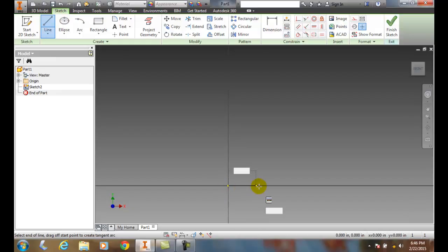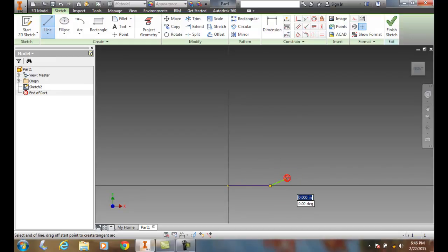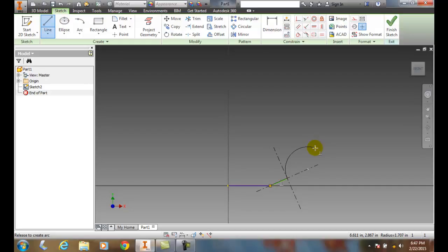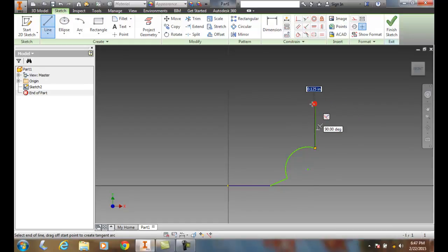I can now draw a line or an arc. Right now I'll just draw a line and pick it. But if I hold my left mouse button down, I can actually start drawing an arc. I get these four construction lines that show up, and when I let go I'm back to drawing anything I want as a line.